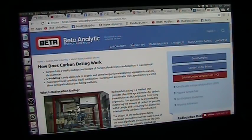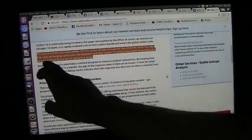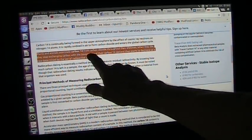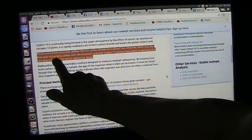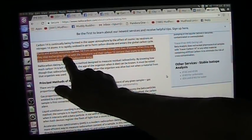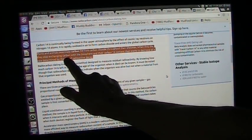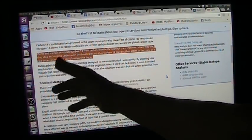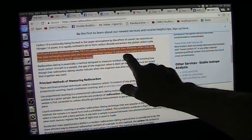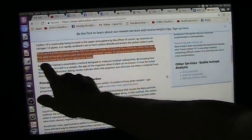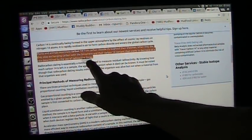Looking into it, you will see that they say that plants and animals assimilate carbon-14 from carbon dioxide throughout their lifetimes. When they die, they stop exchanging carbon. And their carbon-14 content then starts to decrease at a rate determined by the law of radioactive decay.